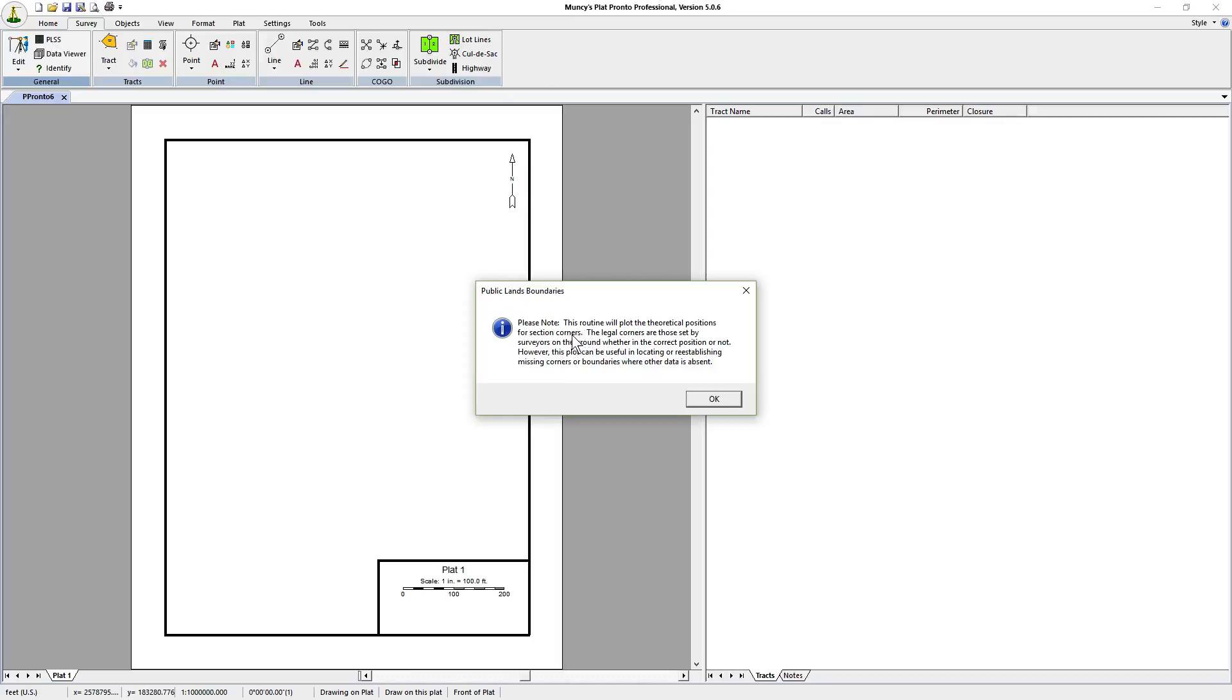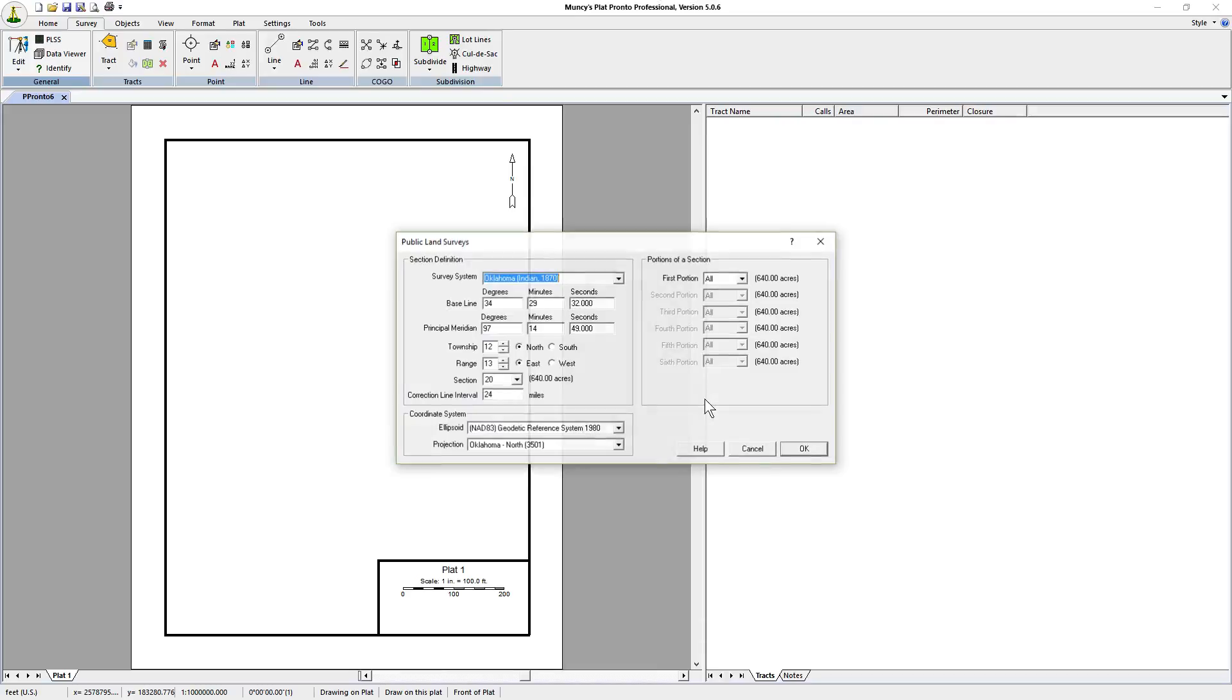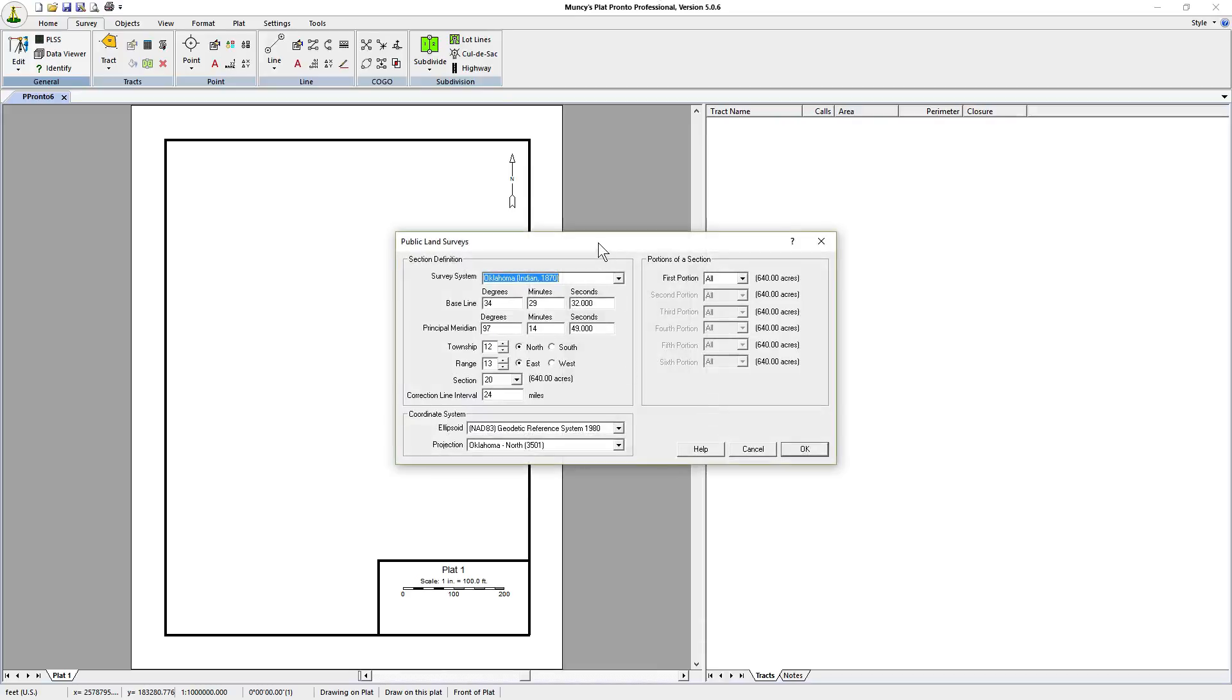This particular notice regards the theoretical positions for section corners, letting you know that these are not the legal corners in the public record. They're simply the ones based on latitude longitude, the positions of the meridians and the distances that should have been laid out by public record. The differences between some of these distances and the actual distances on the ground have to do in part with how the corners would have been laid out if they had a modern survey system.